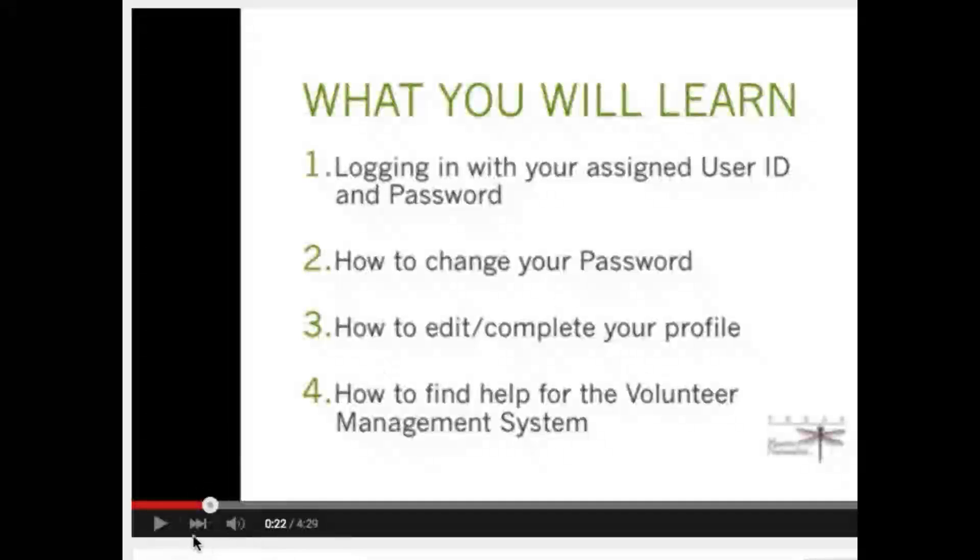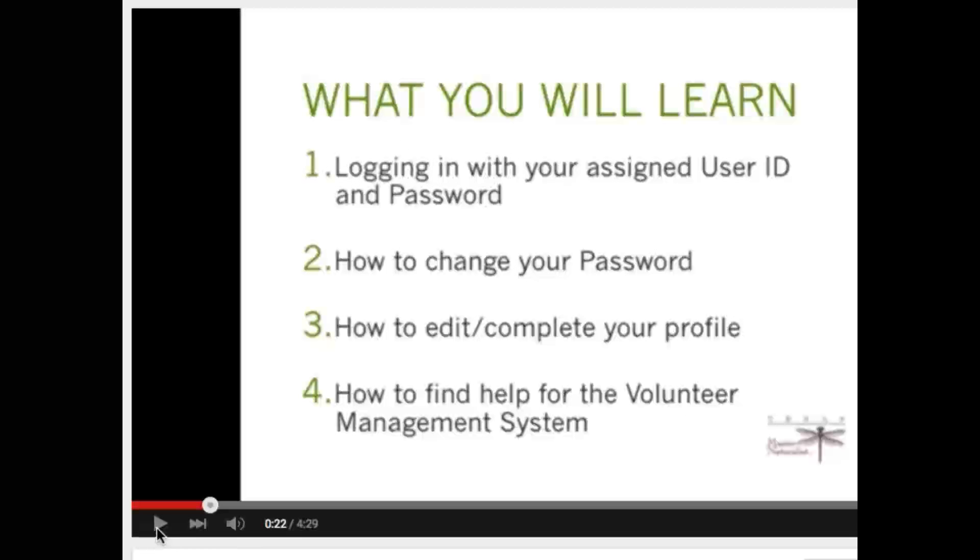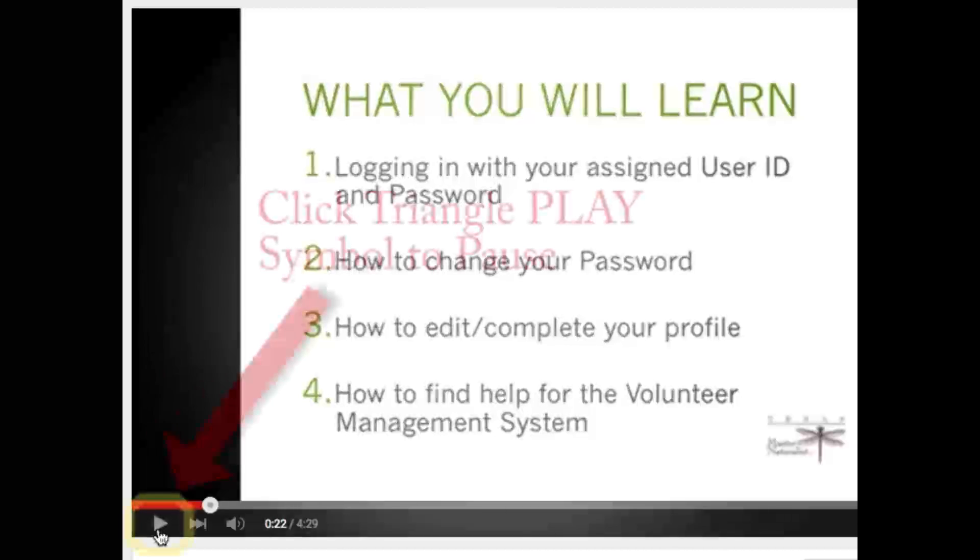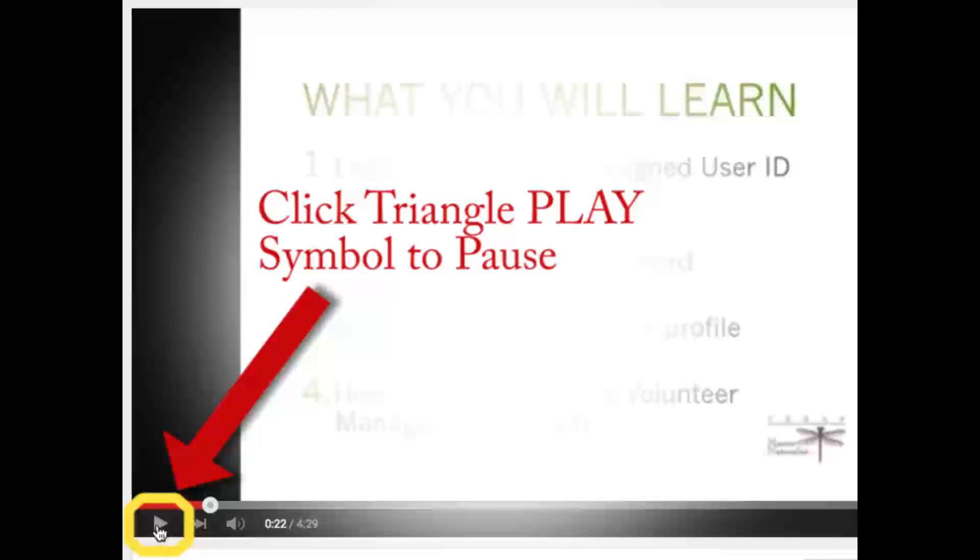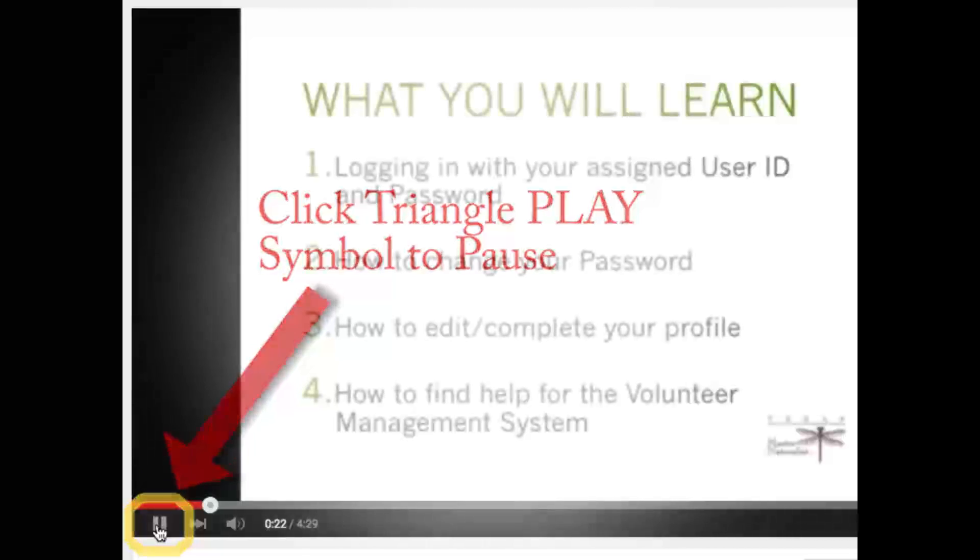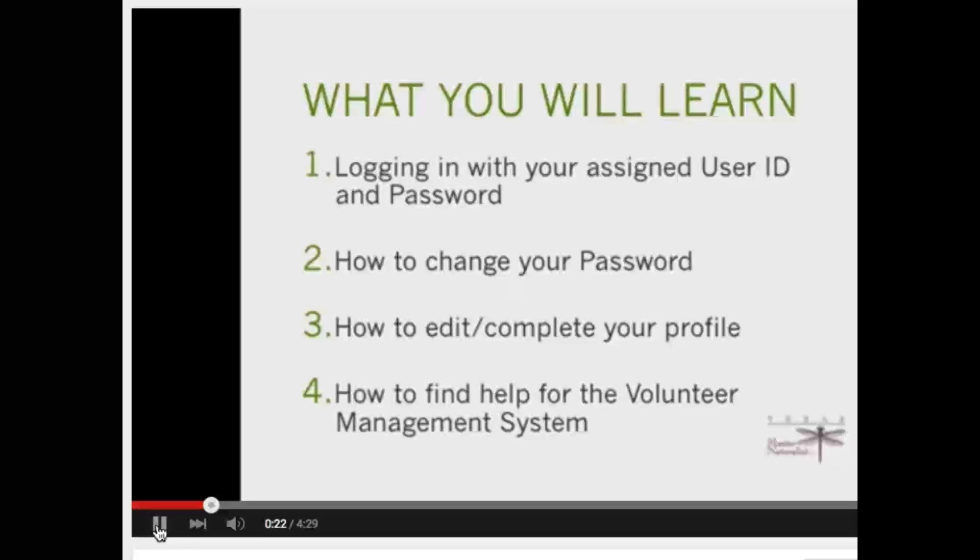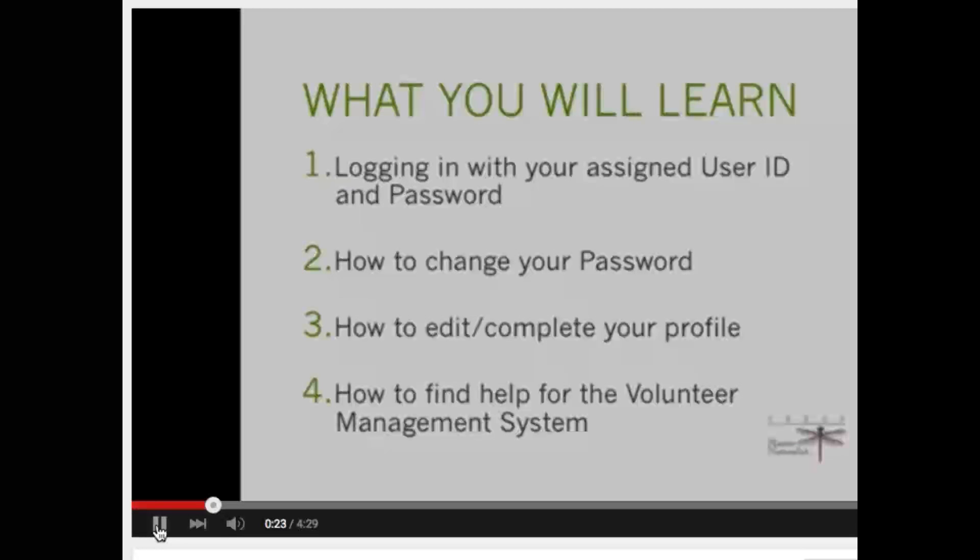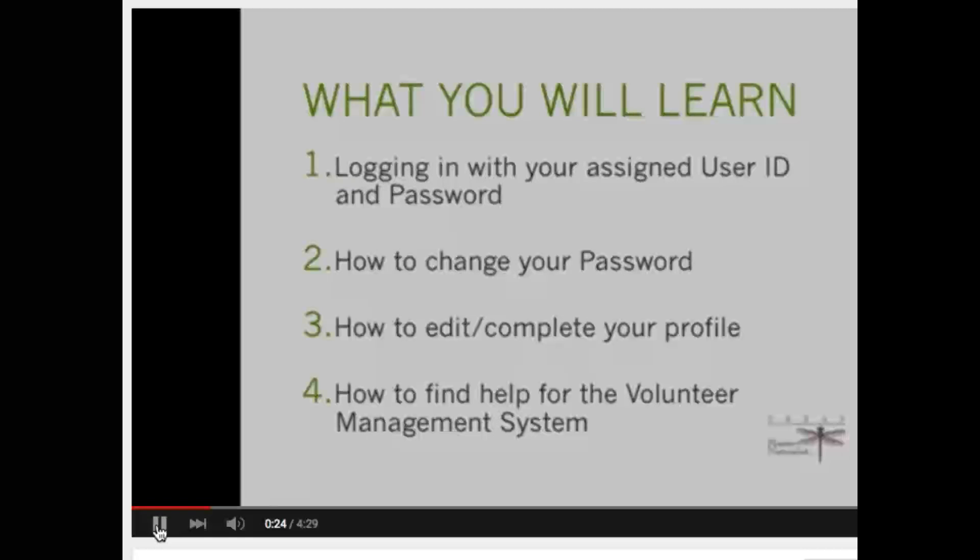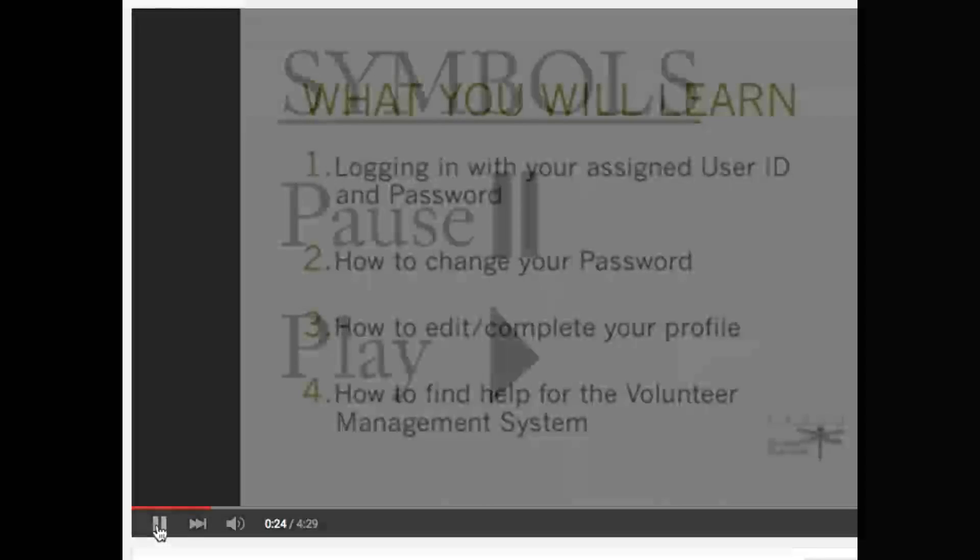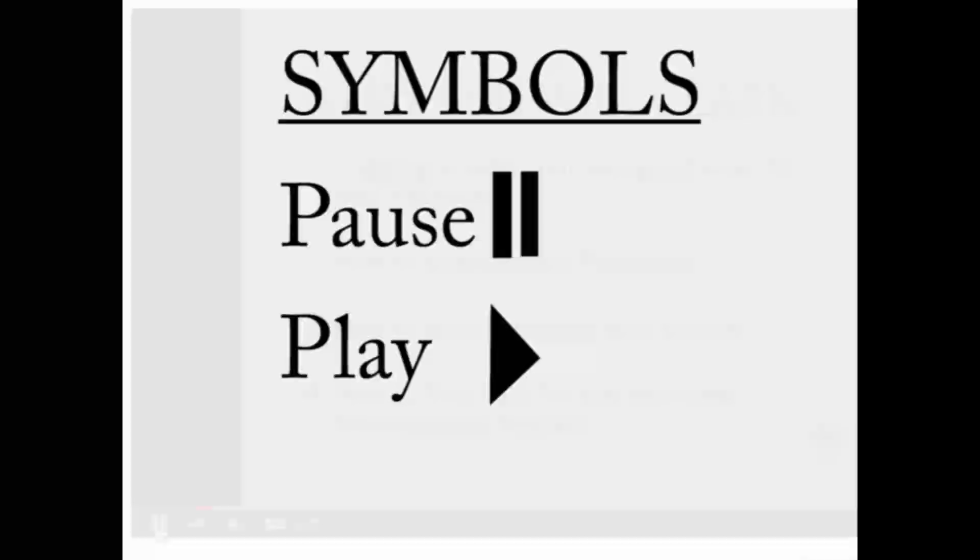If you would like to log in to the Volunteer Management System as you learn through watching this video, simply click your spacebar on your keyboard to pause the video, or you may use your mouse and hover over the triangle icon below the video. When you click on the play triangle icon it will turn to two double bars - this is the pause symbol. When you are ready to play the video again, simply click on the pause or double bar symbol below the video to continue playing.